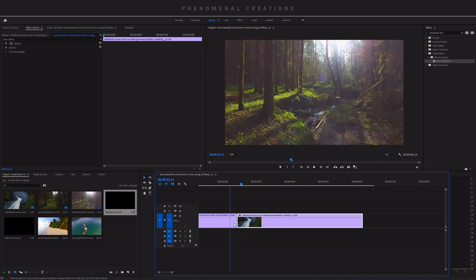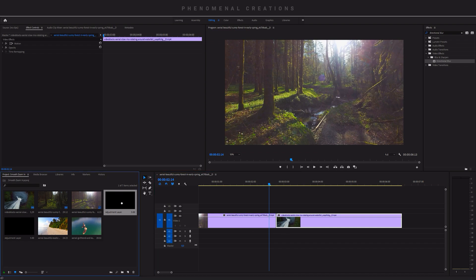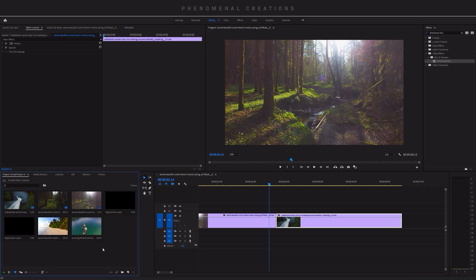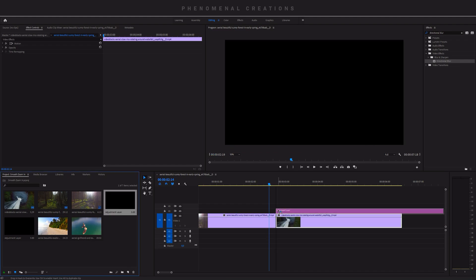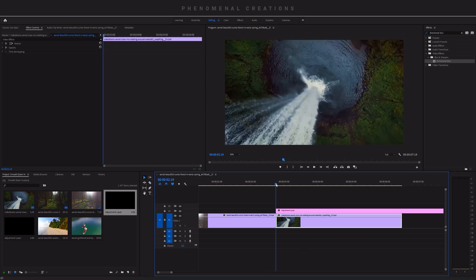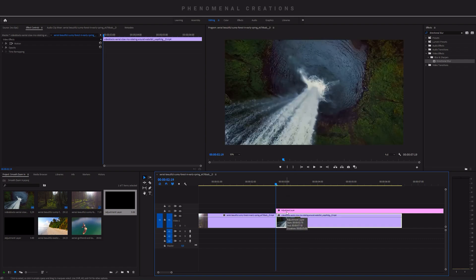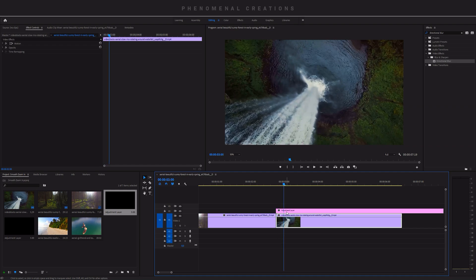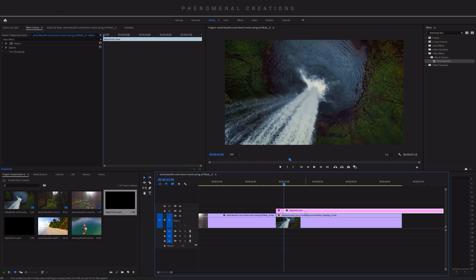What I like to do is zoom in on this cut between the clips and take an adjustment layer — which I've created by going to New Item and Adjustment Layer. I'll drop it in here in the middle of the cut, then go to that cut and count in six frames; that's about the length I like my transitions. Using the arrow keys I can count one, two, three, four, five, six frames, take my cut key here, and cut that adjustment layer.